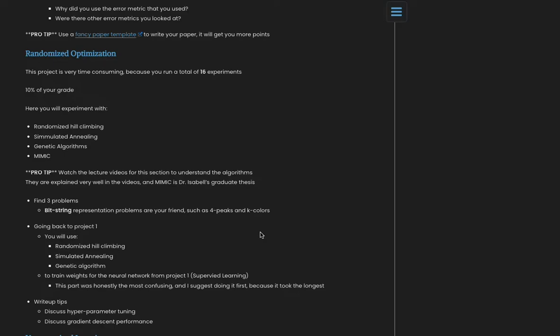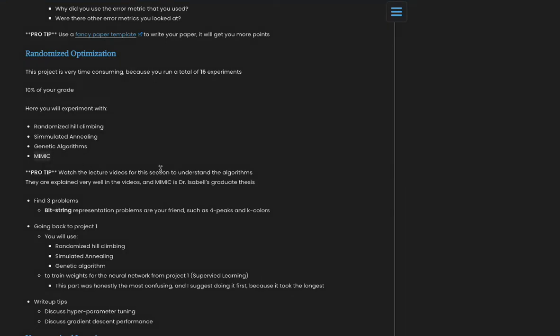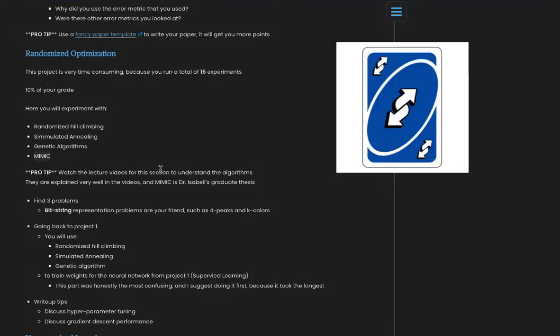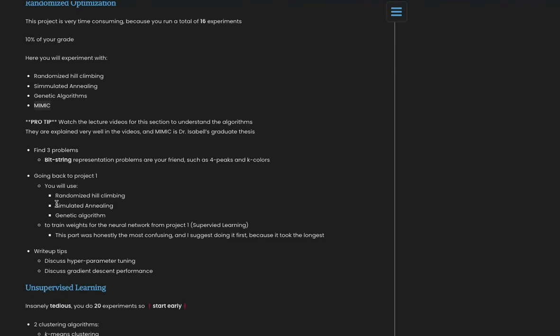Watch the lecture videos for this project for sure. They talk about the algorithms, they go really in-depth. And the last algorithm you need is MIMIC, which was Dr. Isbell's graduate thesis, so he goes into that really well. And you're gonna end up going back to project one with these algorithms. You're gonna basically train a neural network weight set with these algorithms.